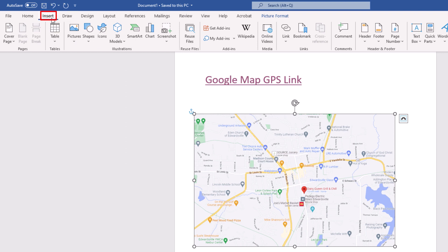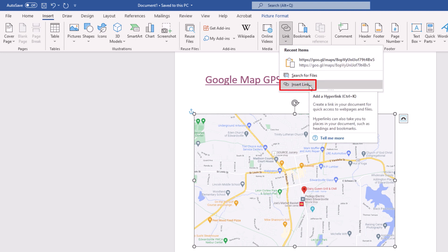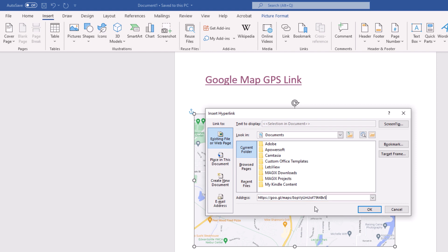Make sure you are on the Insert tab and then go down to link. Click on link, then click on insert link. Now it's the same process. I want to paste my link in here, and I'm going to click on OK.